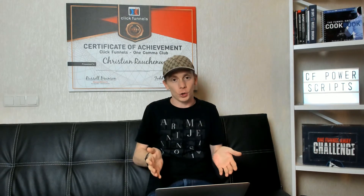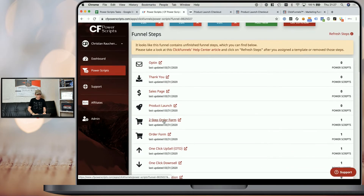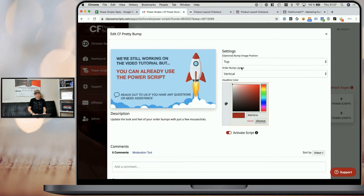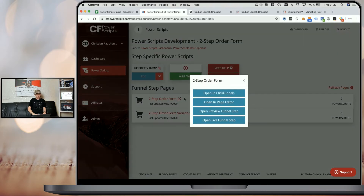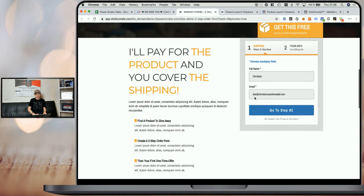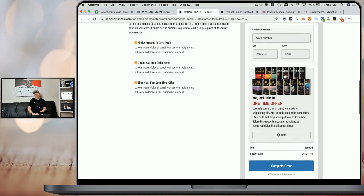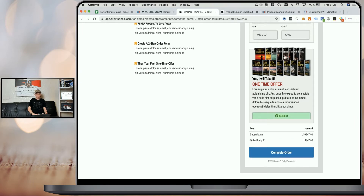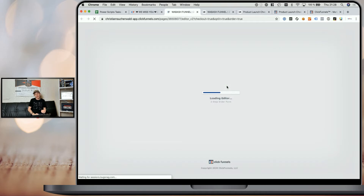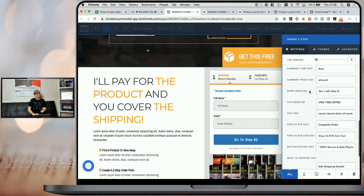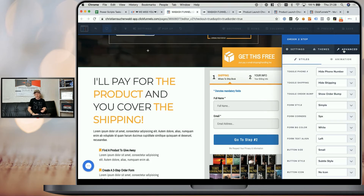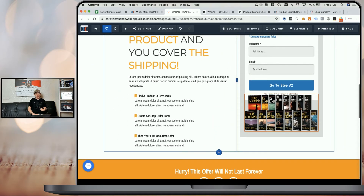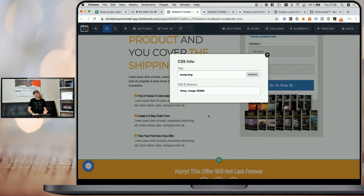To summarize for a single order bump: all you need to do is add an order bump element, change the text of the order bump element as you would usually do, and change the title tag of the image that you want to use for your bump image. Now, if we look at the two-step order form — I'm going to go back and pick that funnel step. There we already have the script added with top and vertical and the same color setting. Opening the first two-step order form, which also contains only one order bump, when we go to the second step of the funnel it looks the same — it creates that nice-looking pretty bump with the button and the image on top, again with a negative margin to make it stand out.